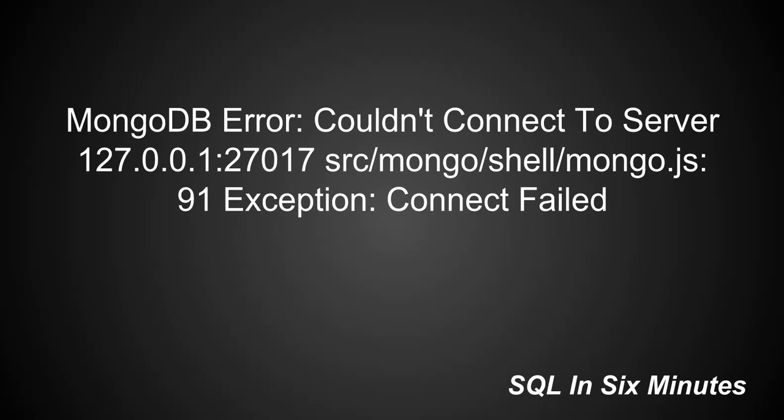All right, this morning I want to cover this error here in MongoDB, couldn't connect to server. It produces an IP and then the port number, source mongoshellmongo.js, exception connect failed.